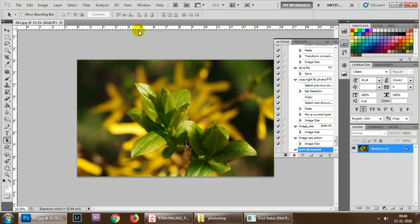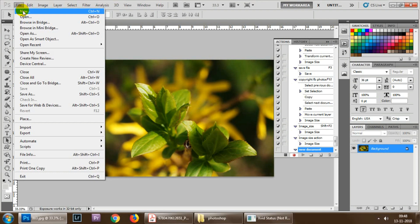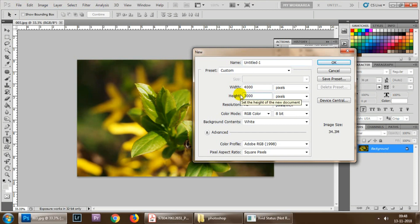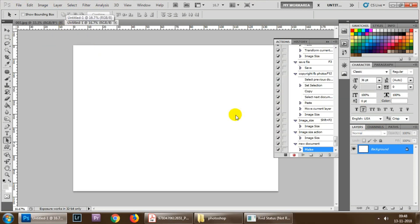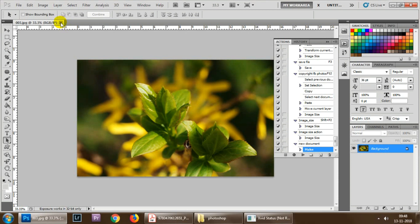Then whatever you are doing on the screen it is getting recorded under that action. Now go to File, New, and suppose you want 4000 by 3000 file every time and click OK. This whole thing has been recorded to the action. Now go and hit the stop button. It's done.